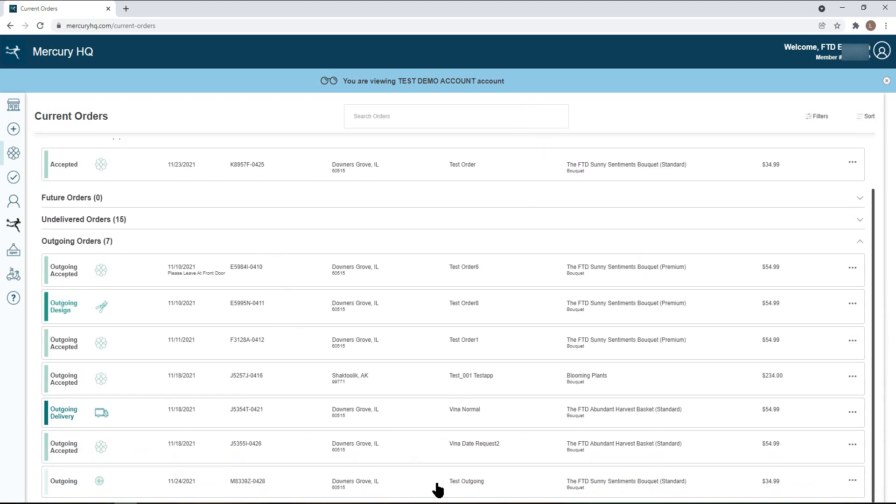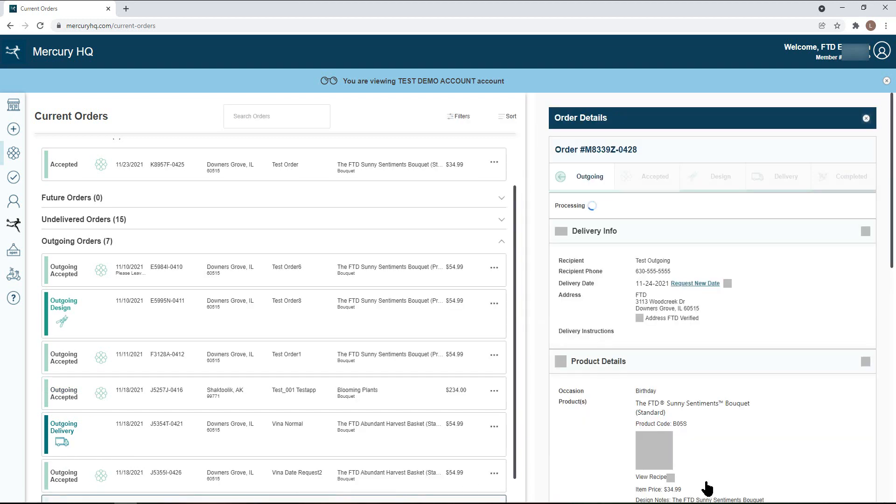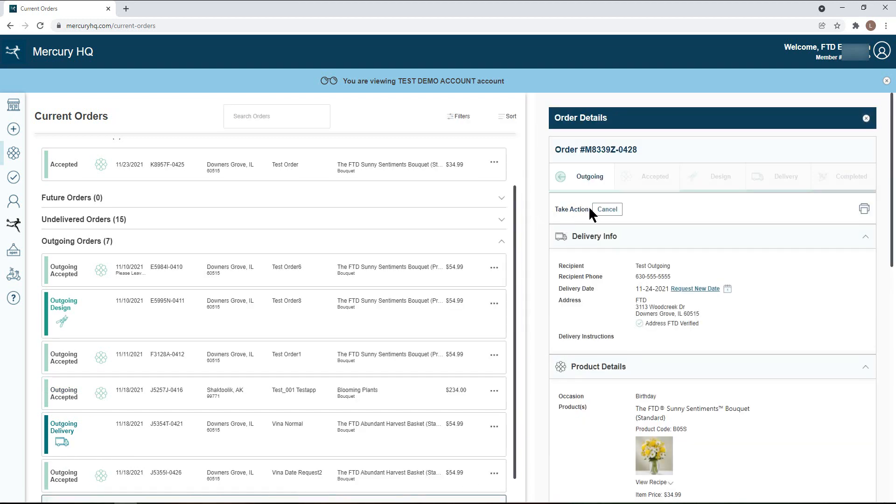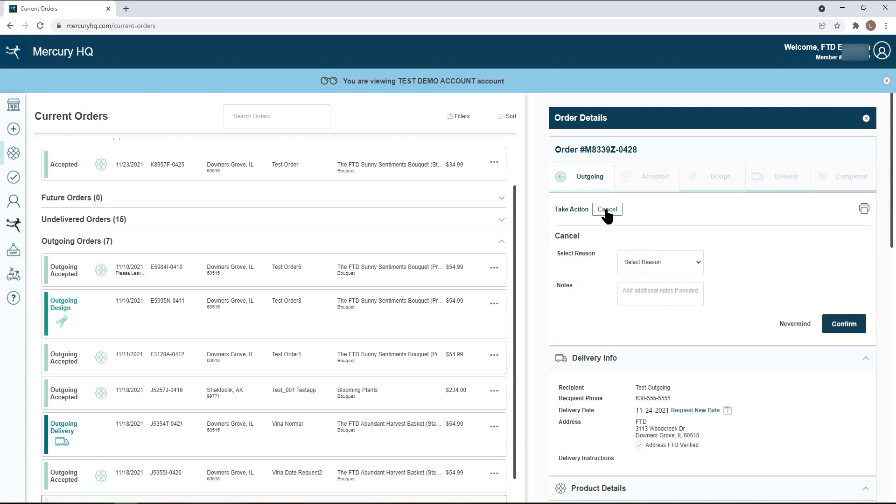If for any reason you would like to cancel an outgoing order, simply navigate to the order and click on the order tile. In the take action section, you will see the cancel button. Click on that button to send a cancellation request.